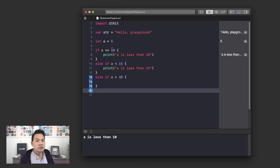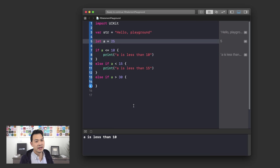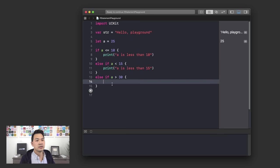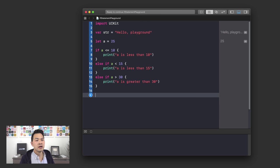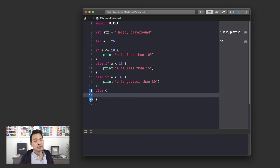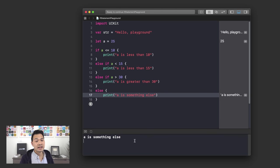Let's jump back to the playground. We've got a < 10, a < 15, and a > 30. There's a gap between 15 and 30. If I set a equal to 25 and run the code, nothing would execute because none of those conditions is true. But if I add an else branch and open a set of curly brackets and print 'a is something else' — when we run it, you can see it falls into this catch-all branch of code.